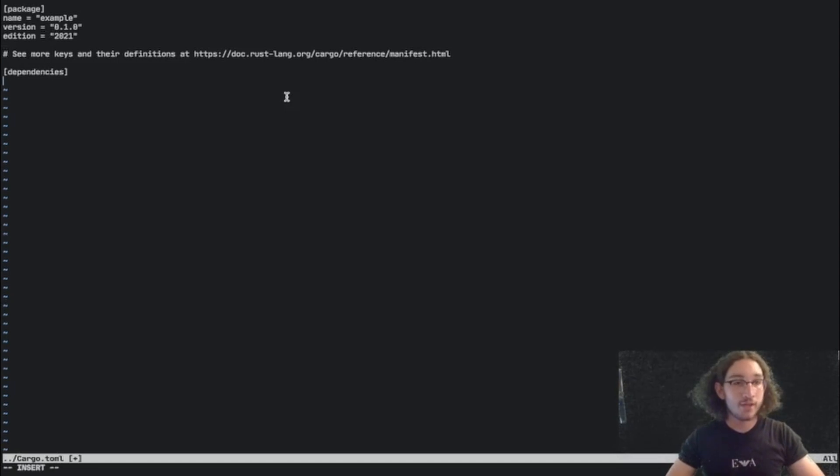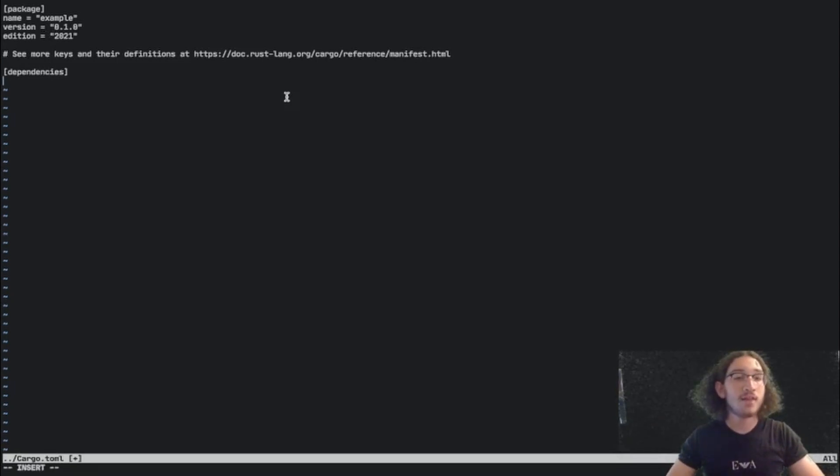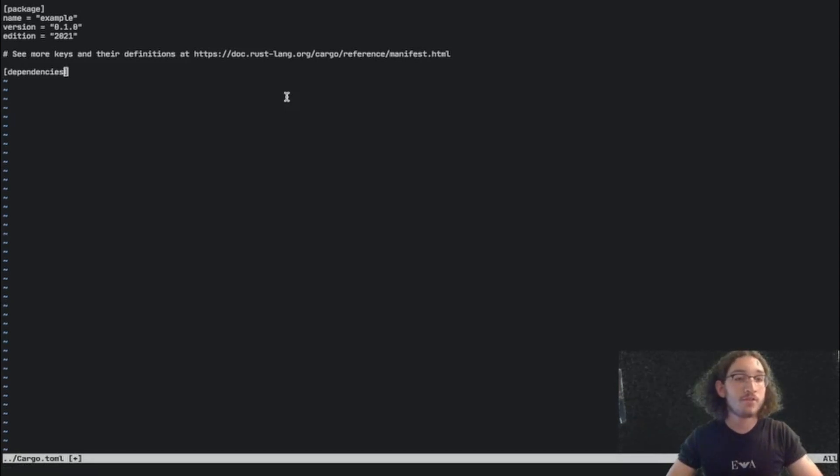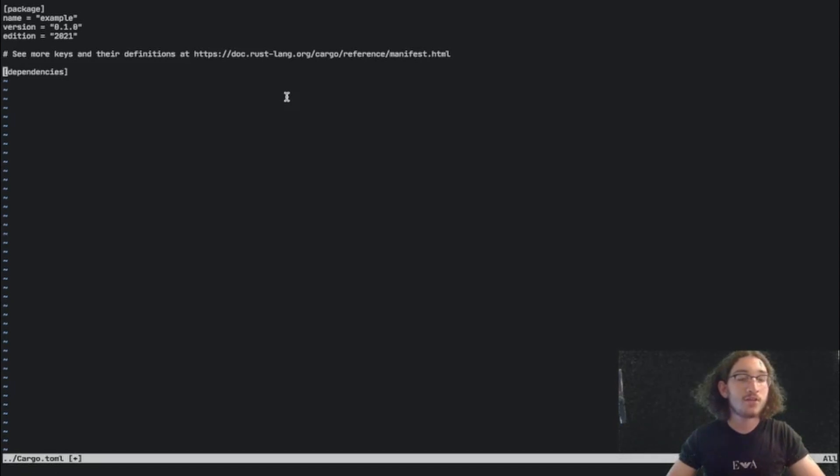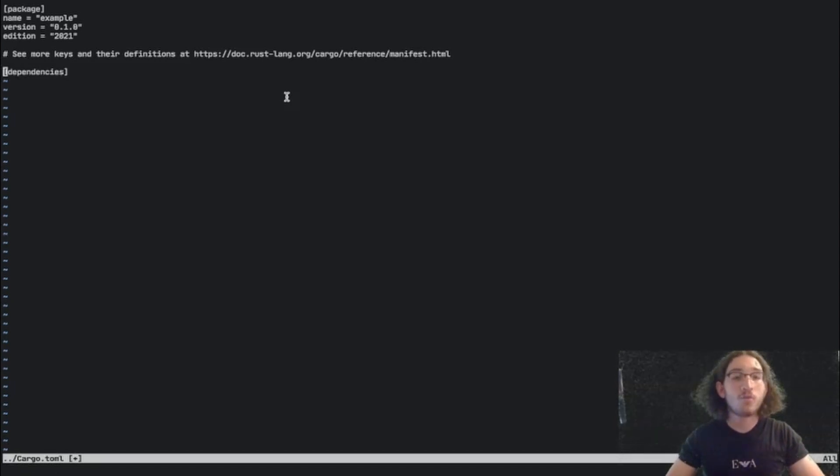So we can define dependencies here and you'll see how we do that later in a different video when we do some examples. And this is where they will all be put. Cargo will read them from here and compile them when we run our program.